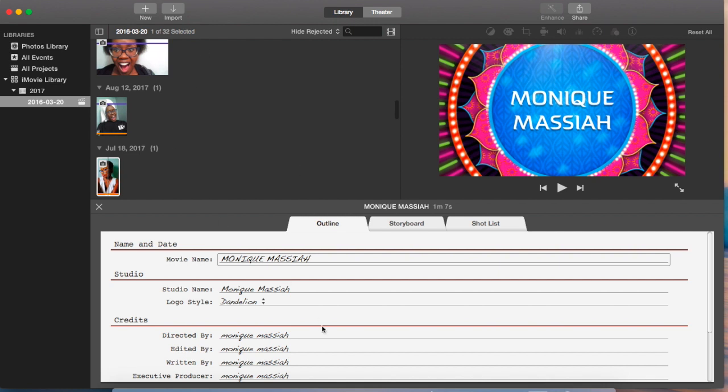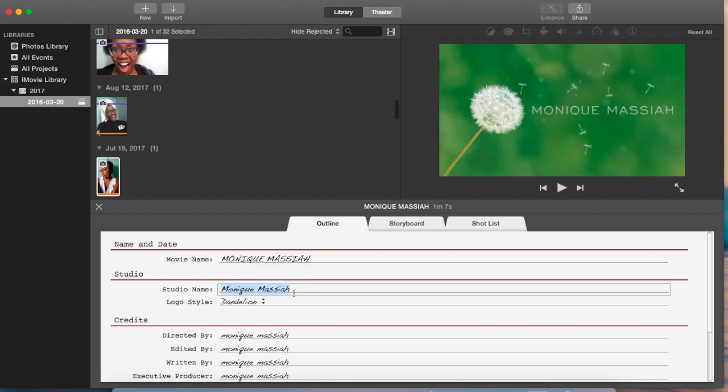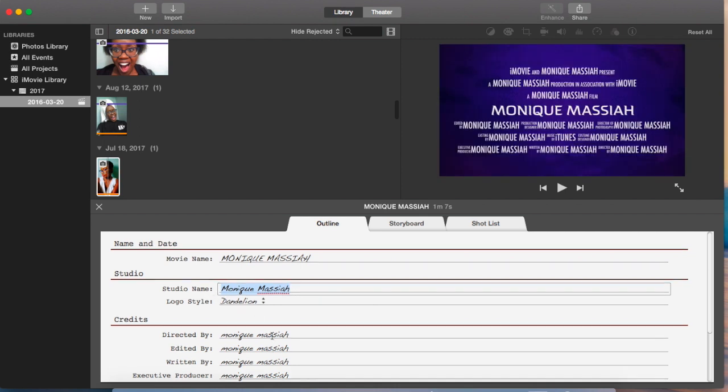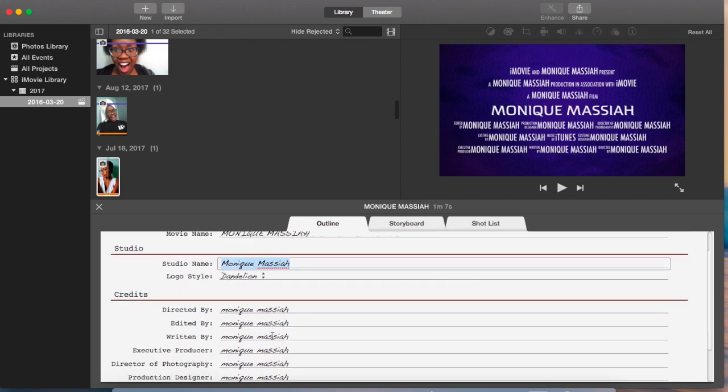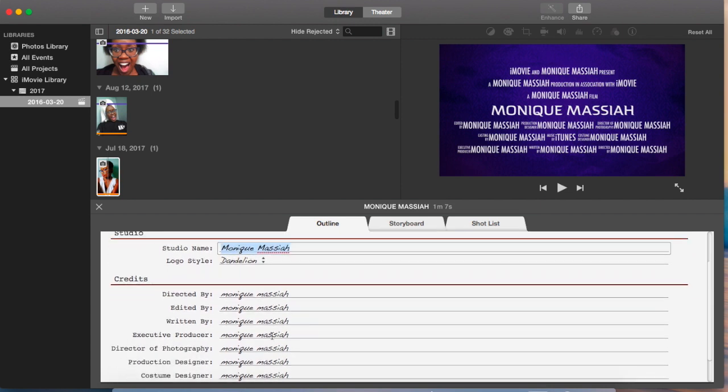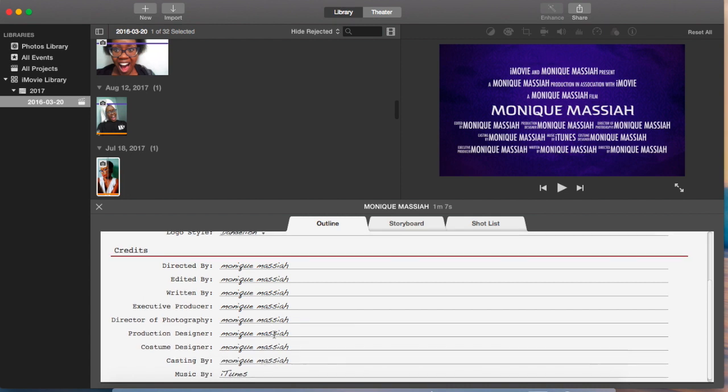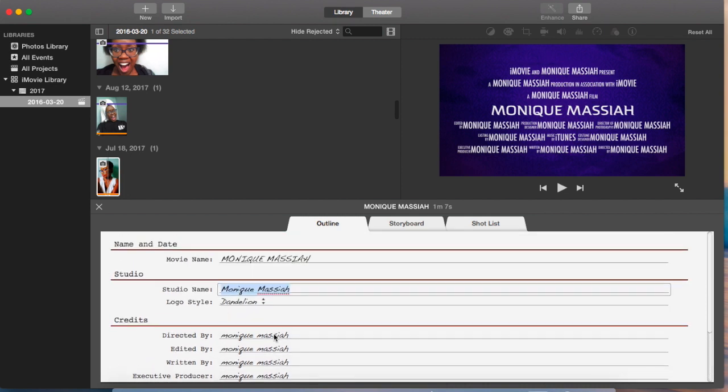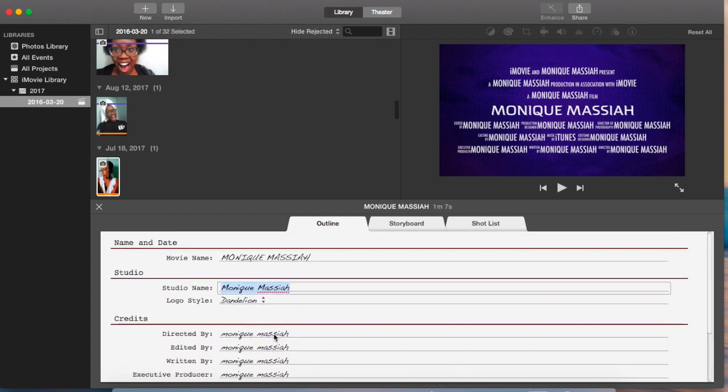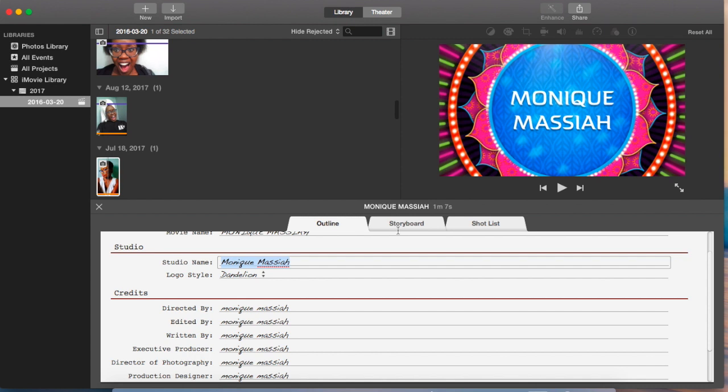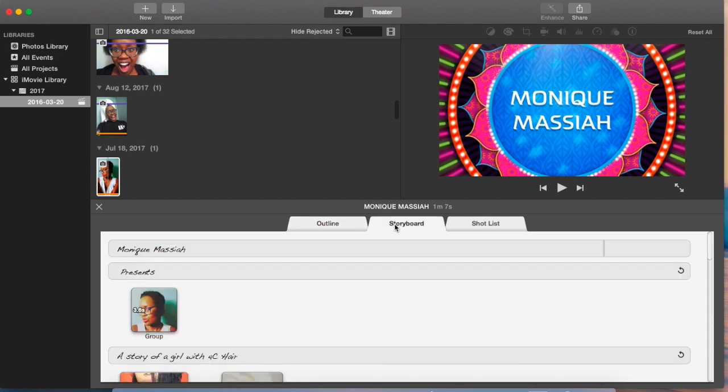If you scroll down, you can see the opening credits. The studio is Monique Messiah. You can change it to whatever studio you like. You can change the credits of who edited it, who wrote it, who is the director, and so on. I'm not going to change any of those. I'm just going to leave them as is because this is just a fake trailer.